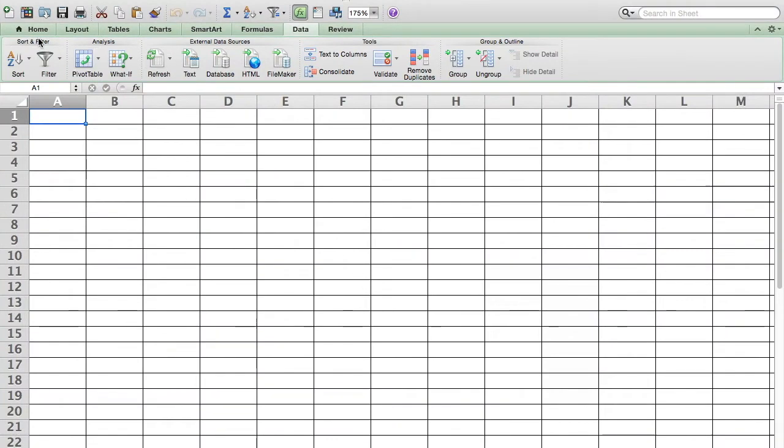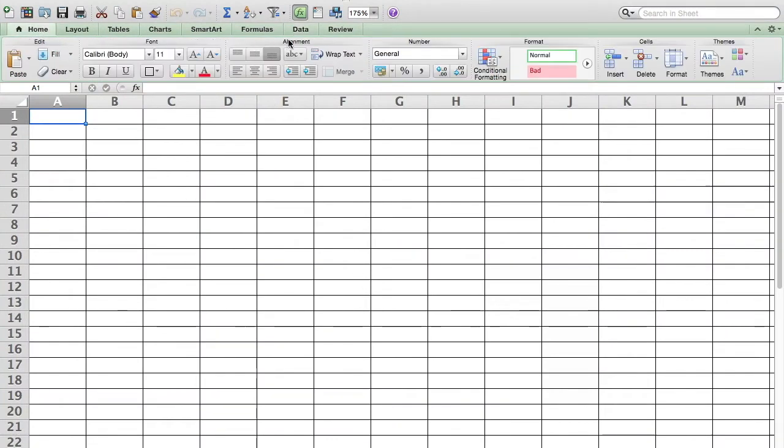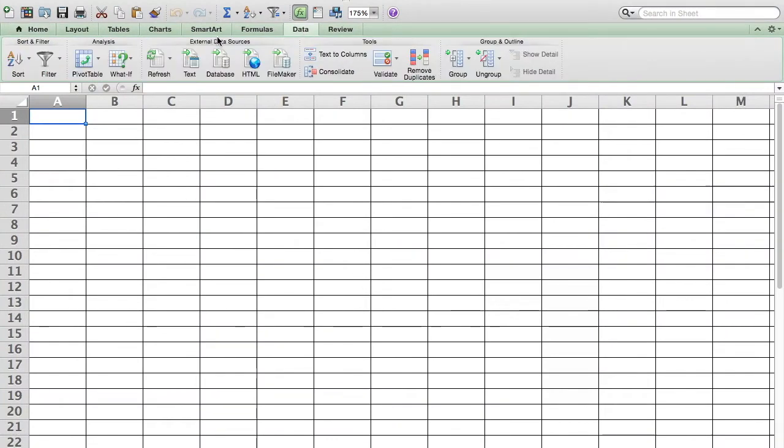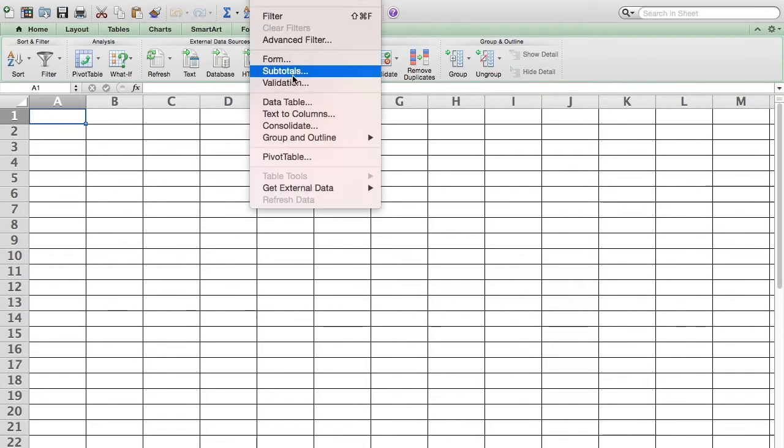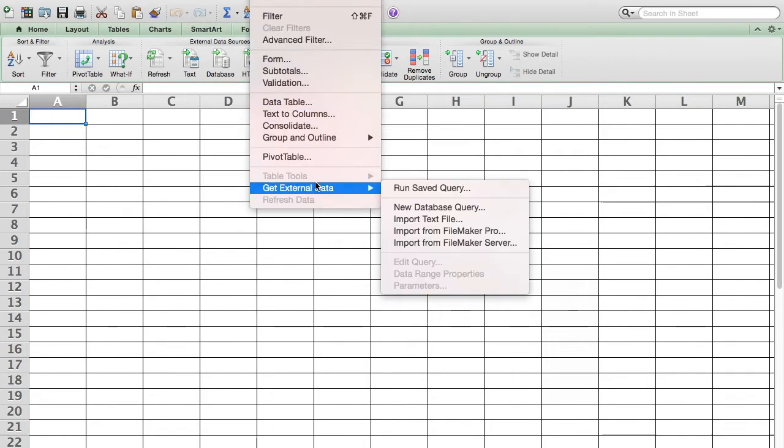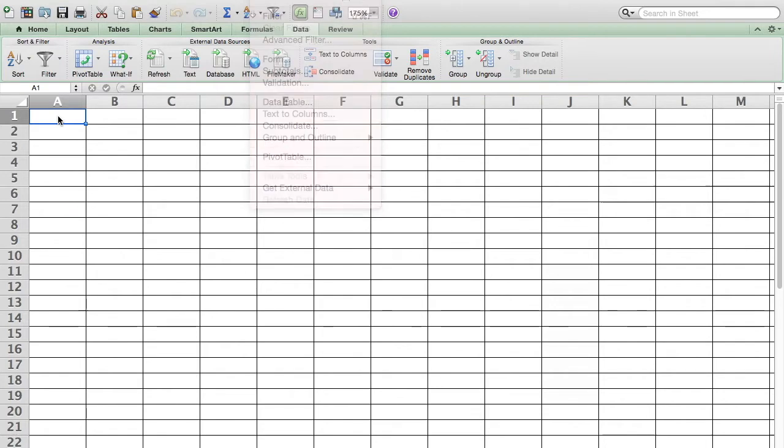In this lesson, we're going to try to pull external data over here in the data ribbon from other sources. You'll see some there or there. There are some same ones if you go to the data menu and get external data. Anyway, we're going to do a couple of them today. We're going to do text and a web page.